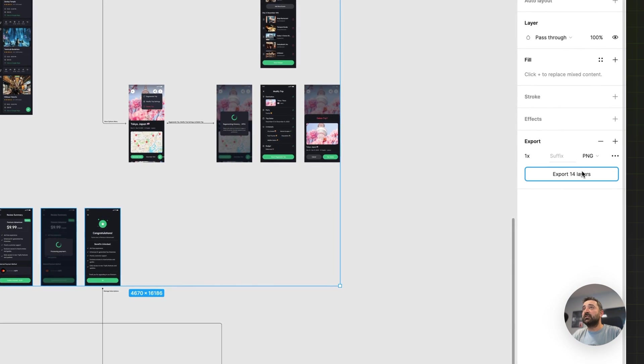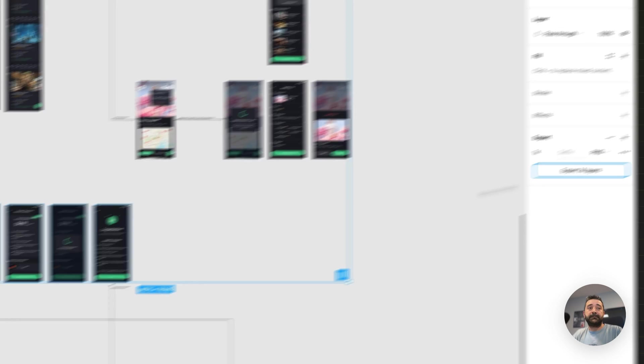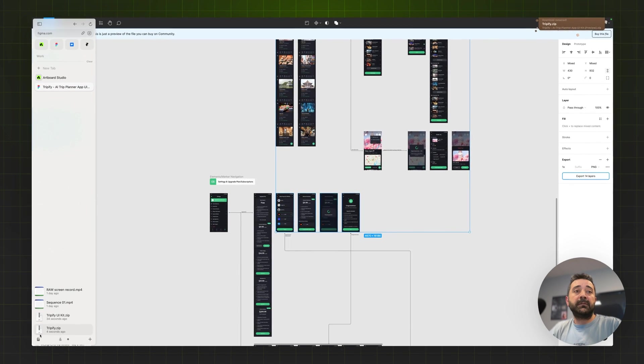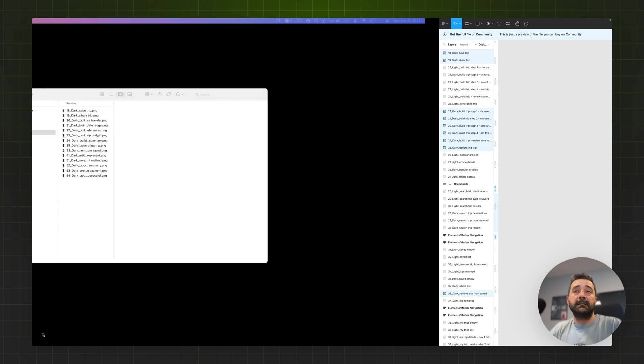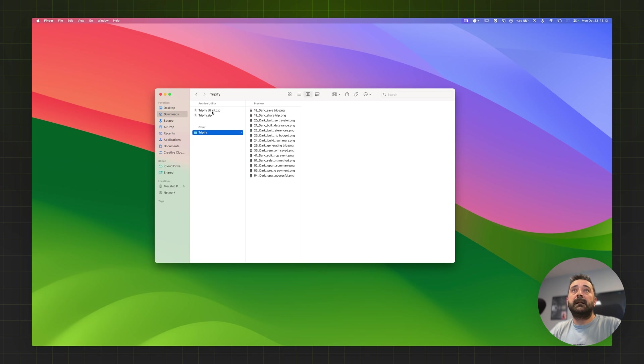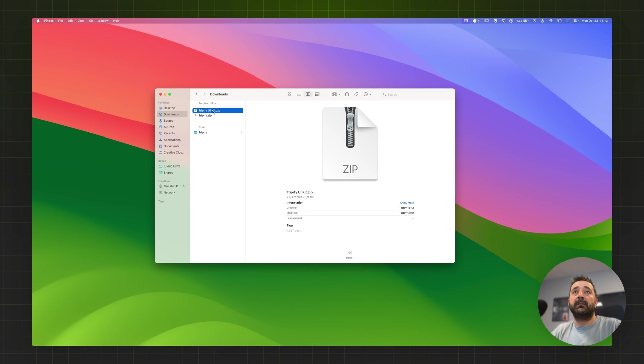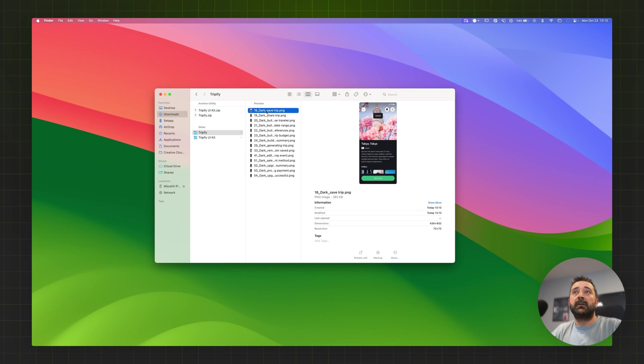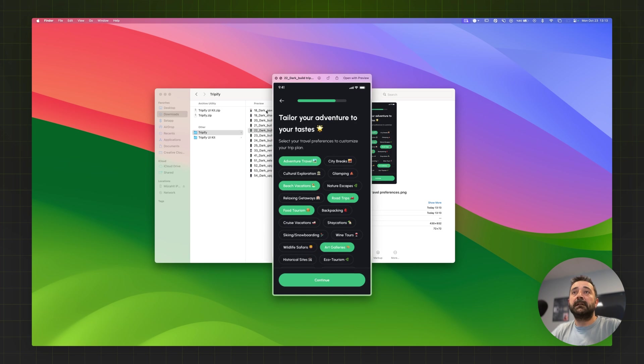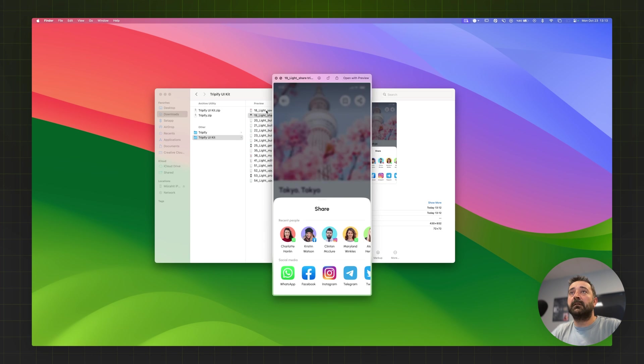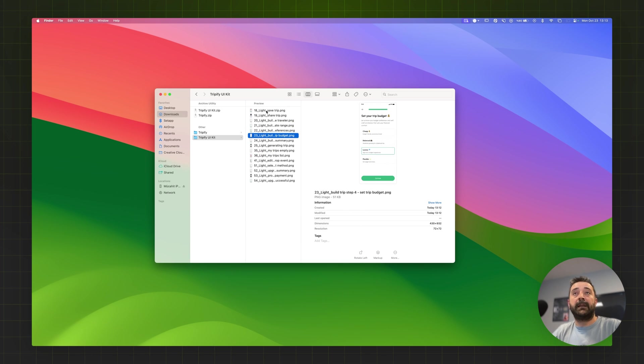Again going to the export section and downloading this zip file too. First I'm going to my zip files and unzipping all of them, so this one goes for the dark and this folder goes for the light mode.